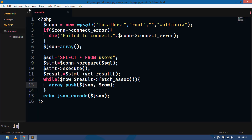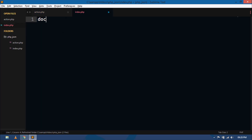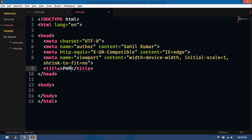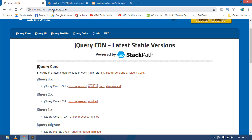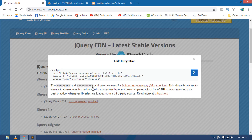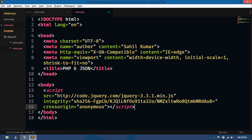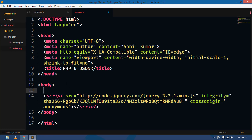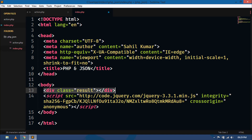Now we have to create a new file index.php. Inside this I will use simple HTML tags with PHP and JSON as the title. Since I am using JSON format I have to include the jQuery library. Go to your browser, open code.jquery.com, and from the minified file just click and copy the CDN link and paste it here inside the body tag. I will also create a div with id result. I will show all the records in this div.